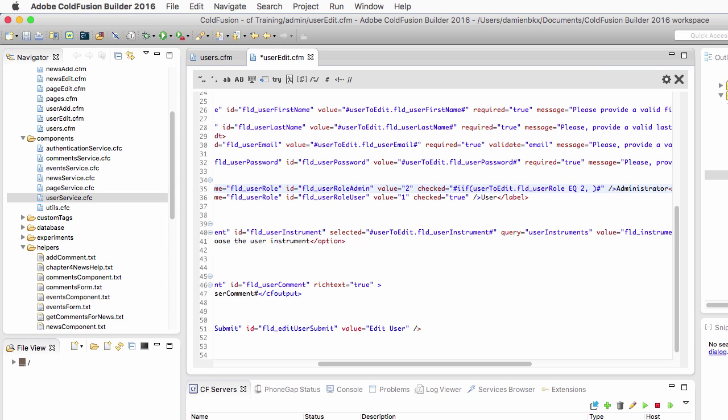Now the second argument is a value if the boolean condition returns true. So that's the if part of the statement. In that case, I want checked to be true.